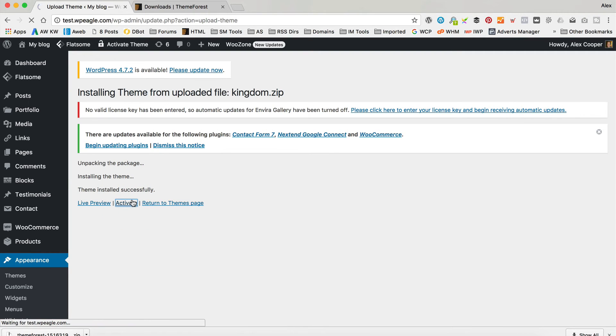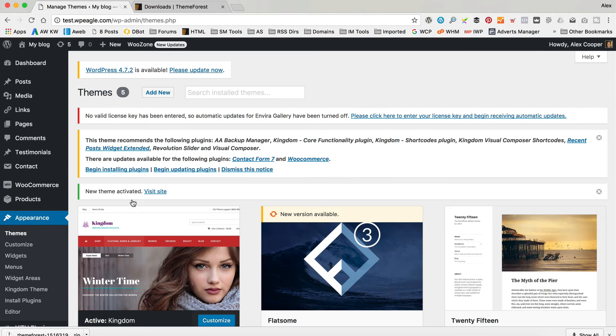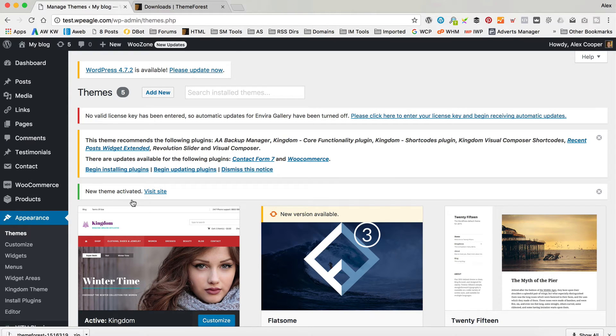So if you're getting that missing style.css, it's because you need to extract the folder or file you downloaded. It creates a folder and within that folder there will be another zip file that you can then upload and it will work fine.